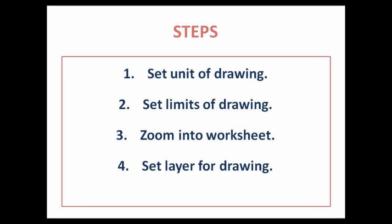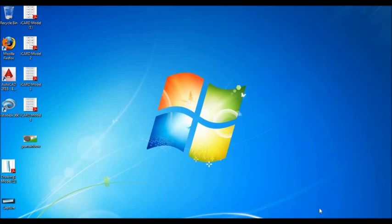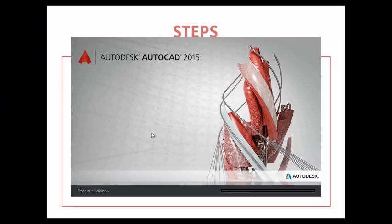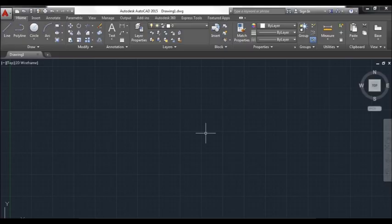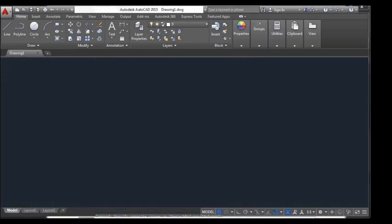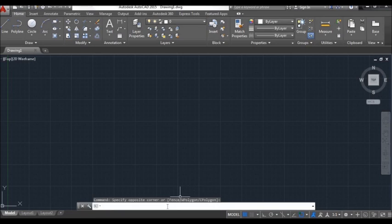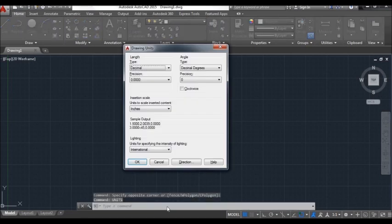Set unit of drawing. Here we have our AutoCAD drawing open. This is the command bar. To set the unit of our drawing, we just have to type 'units' on the command bar. The drawing unit pop-up window will open.